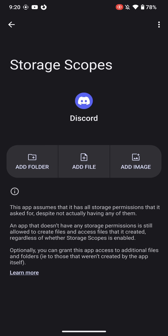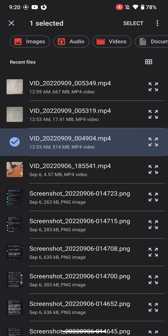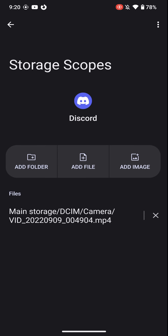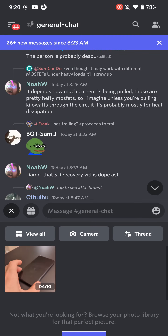And you can even limit it to a specific file. So if I click Add File right now, I can literally say the only thing that I want it to see is this right there. And then I hit Select. And now I go back and Discord only sees that one file, not everything else, which is great.